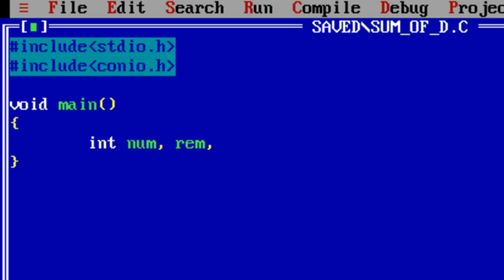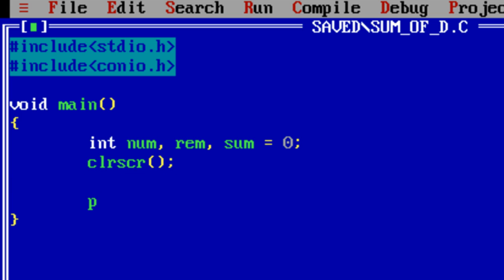So let's see how we can write it programmatically. We shall take a couple of variables here. Number to store the number entered by the user, rem for remainder, sum equals 0. Now ask the user to enter an integer number.